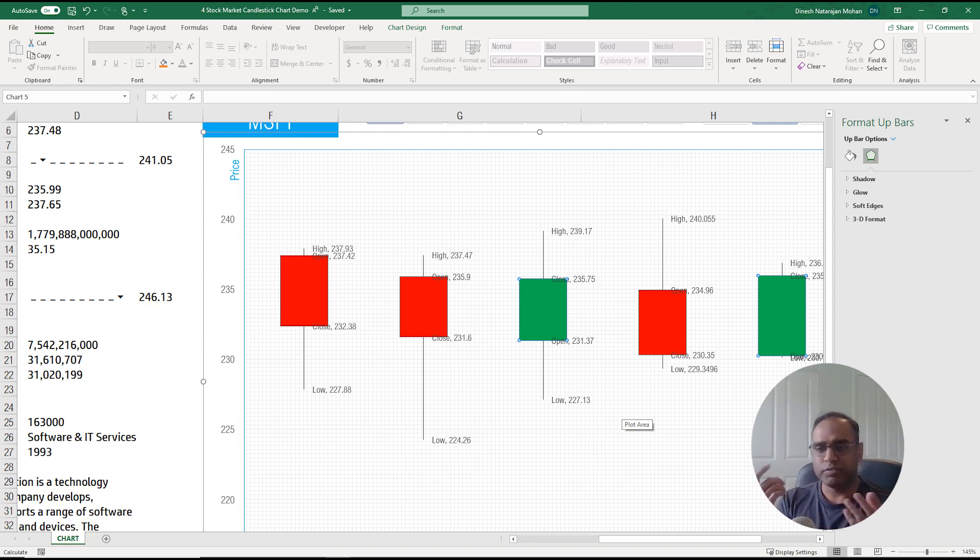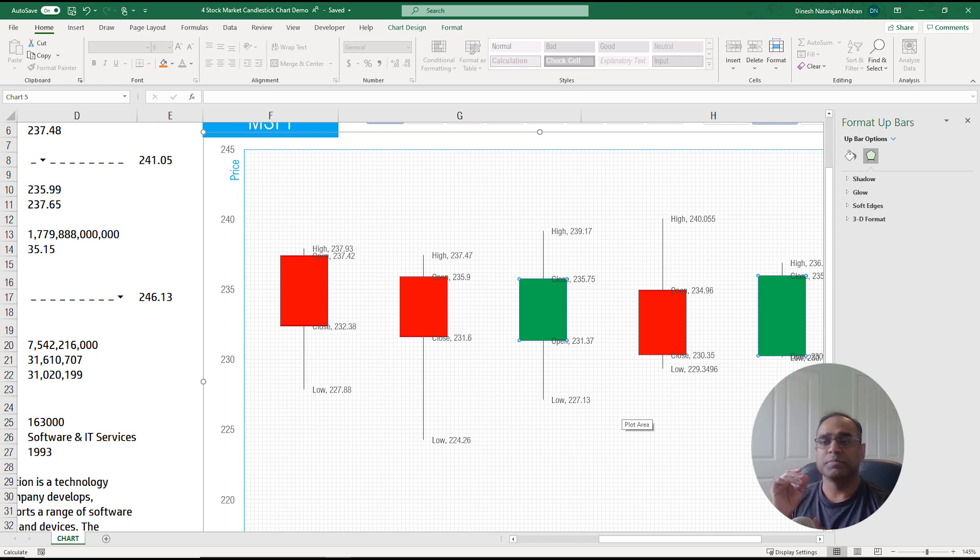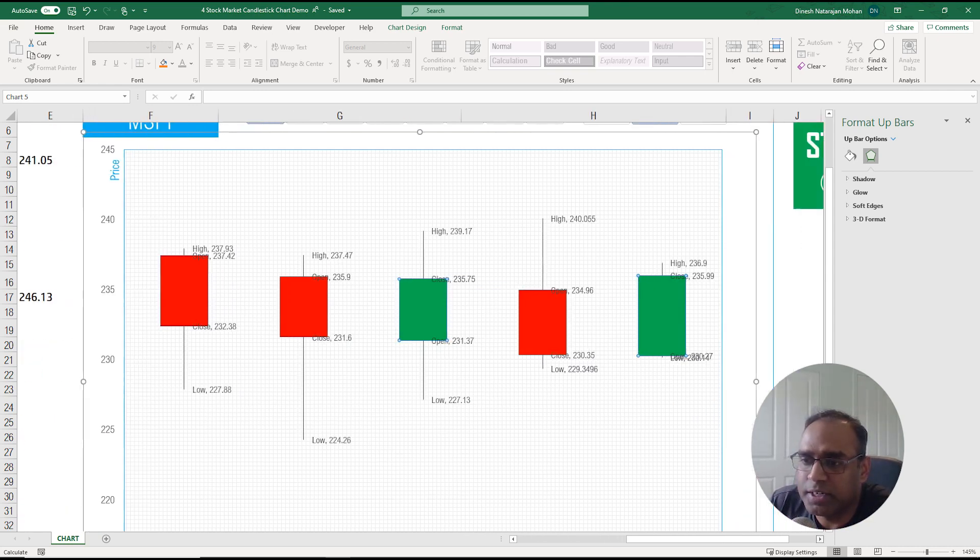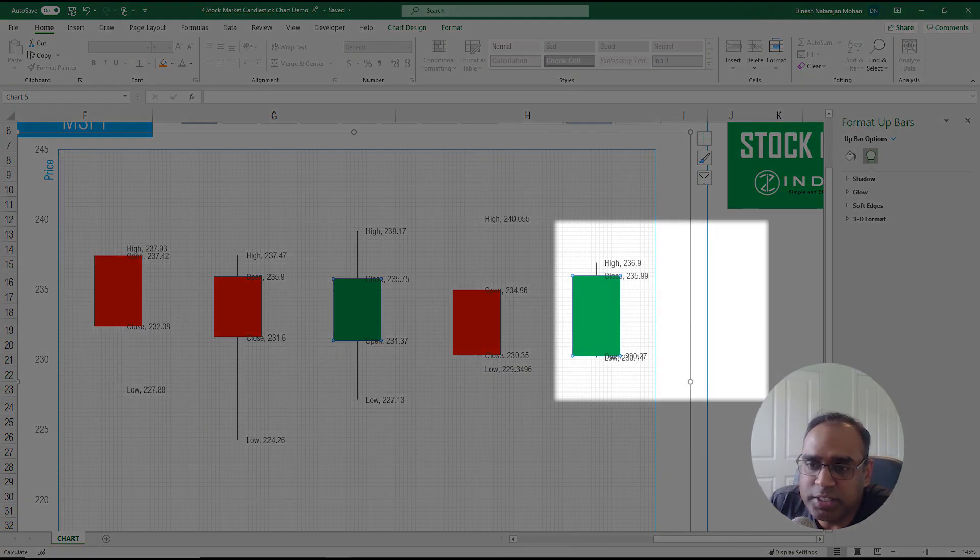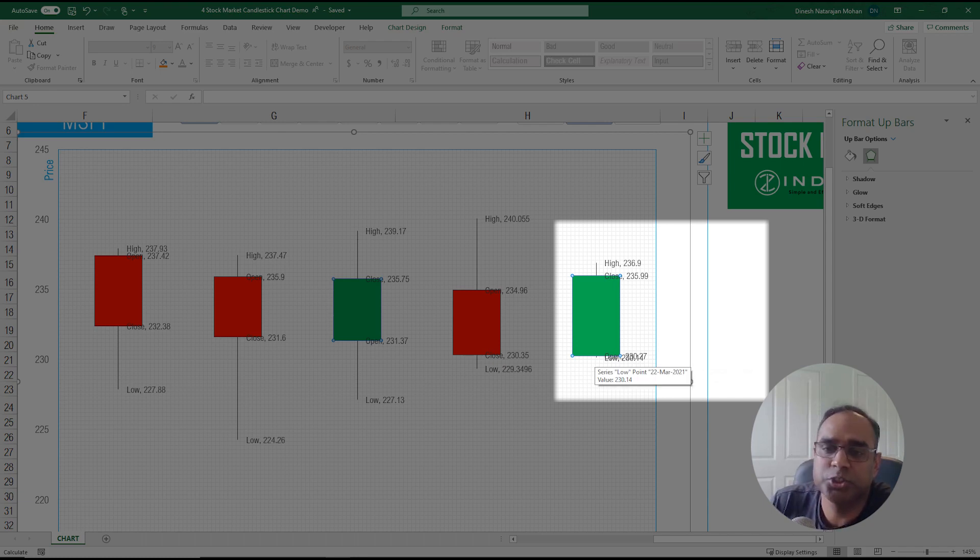In some cases you may not have any wick at all. For example this day if I scroll to the right you see that the opening price and the lowest price are almost similar so the wick is really really short there.